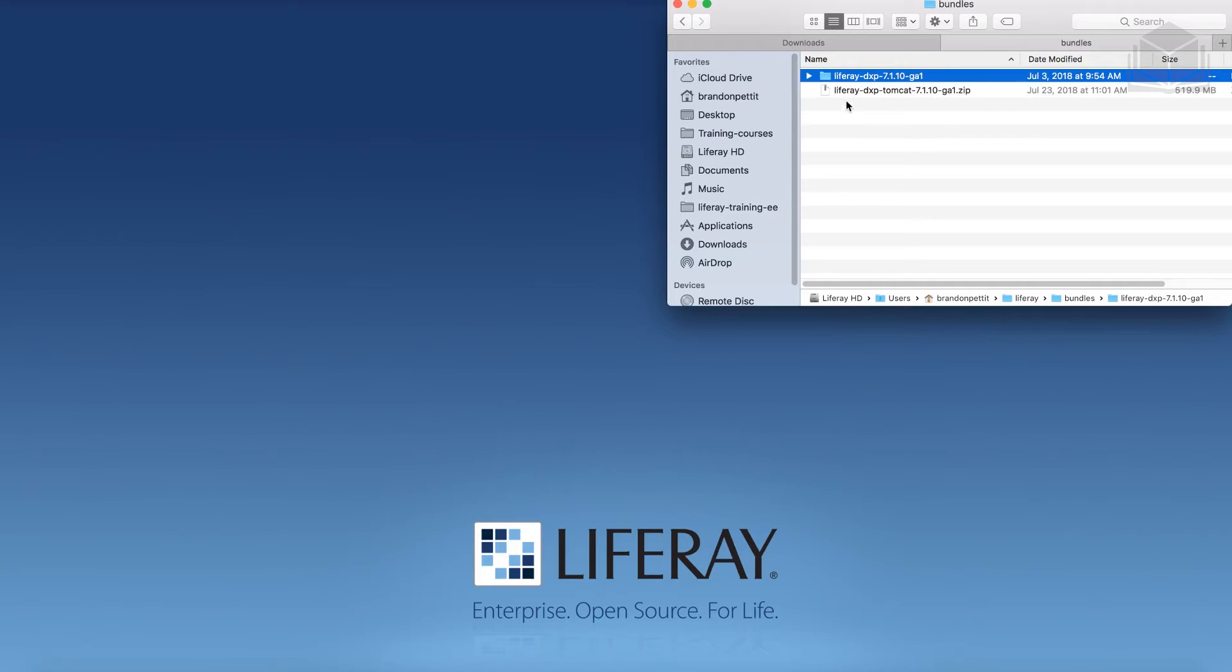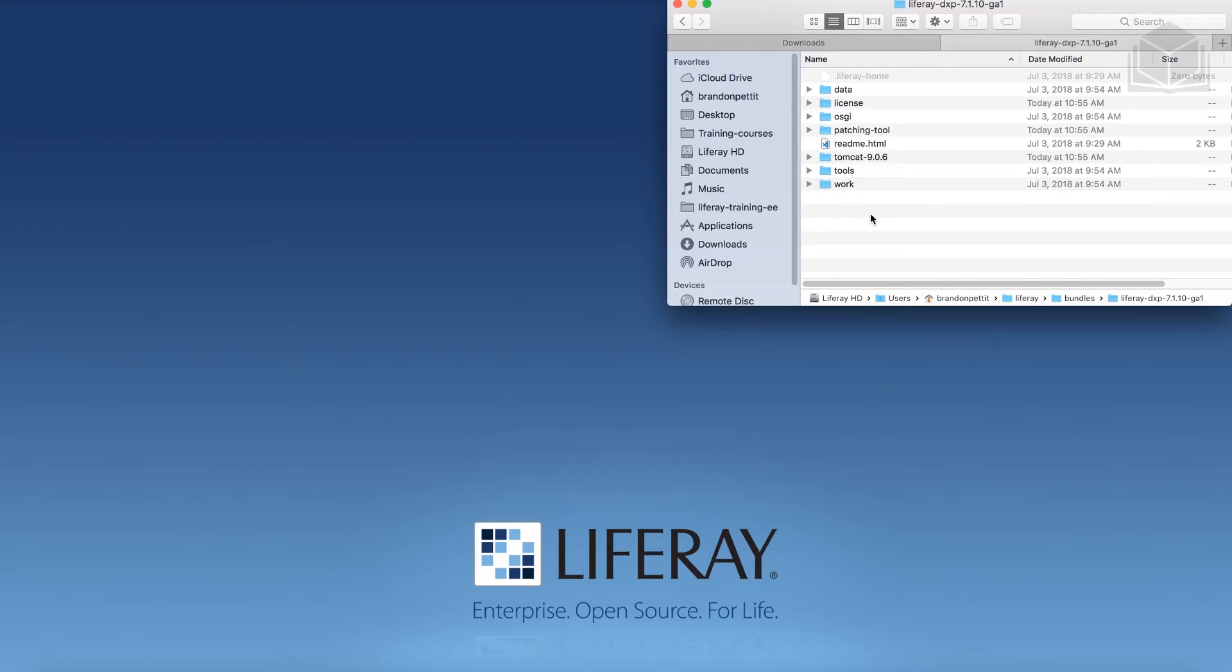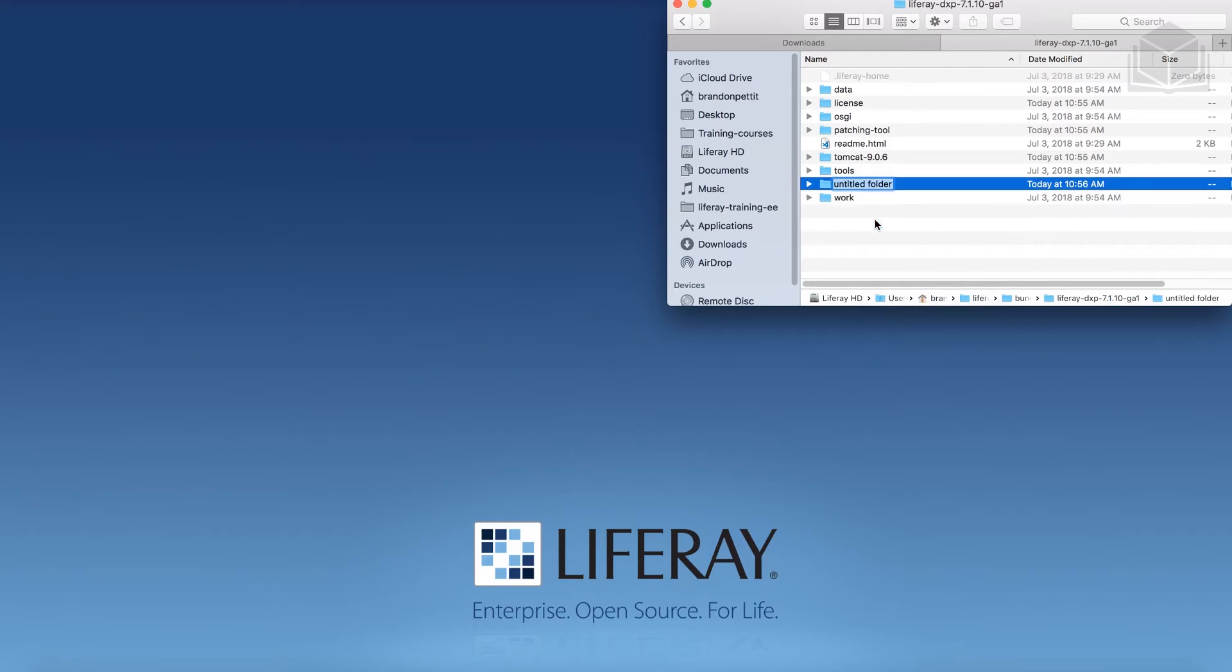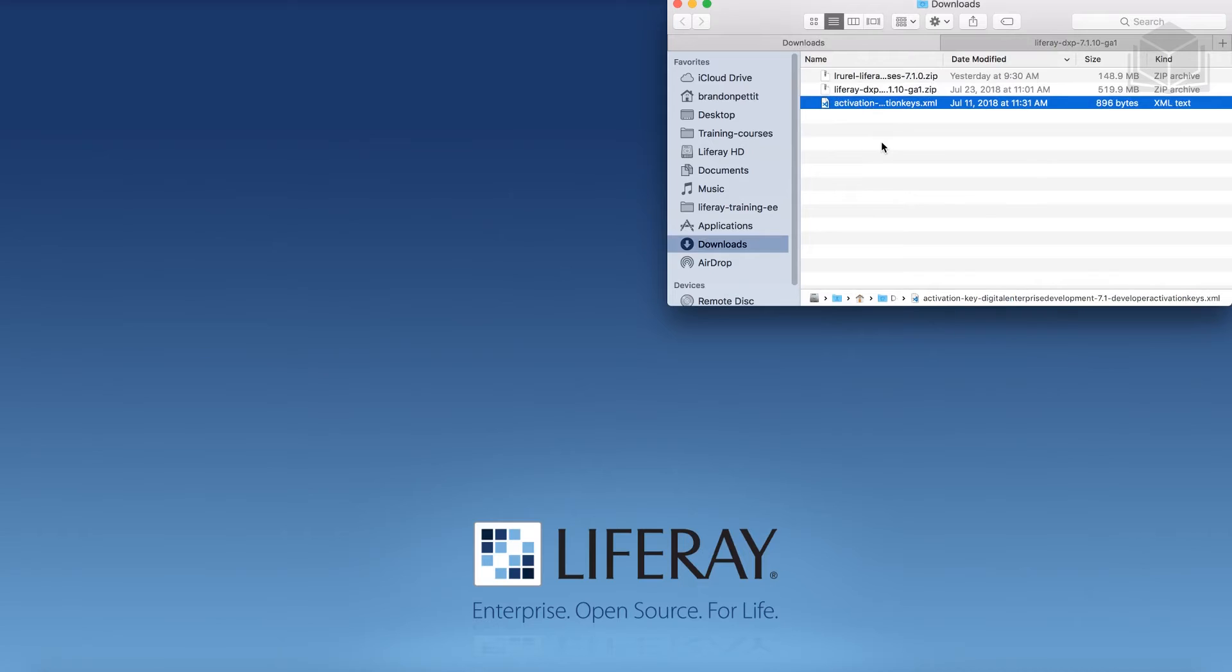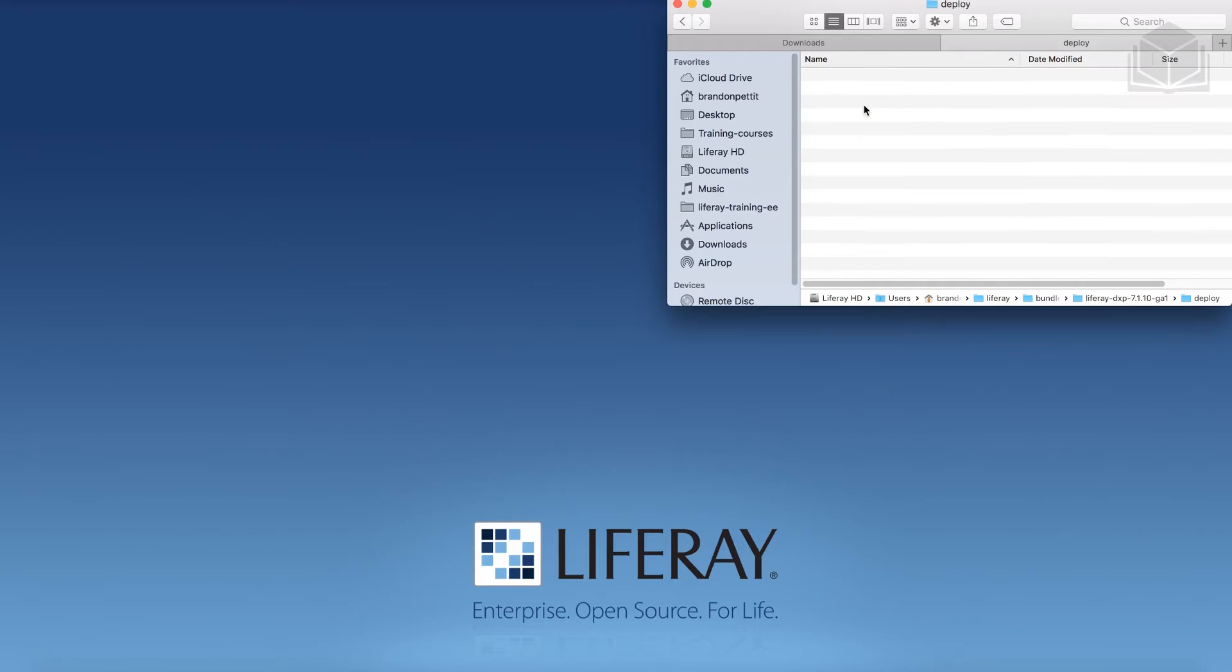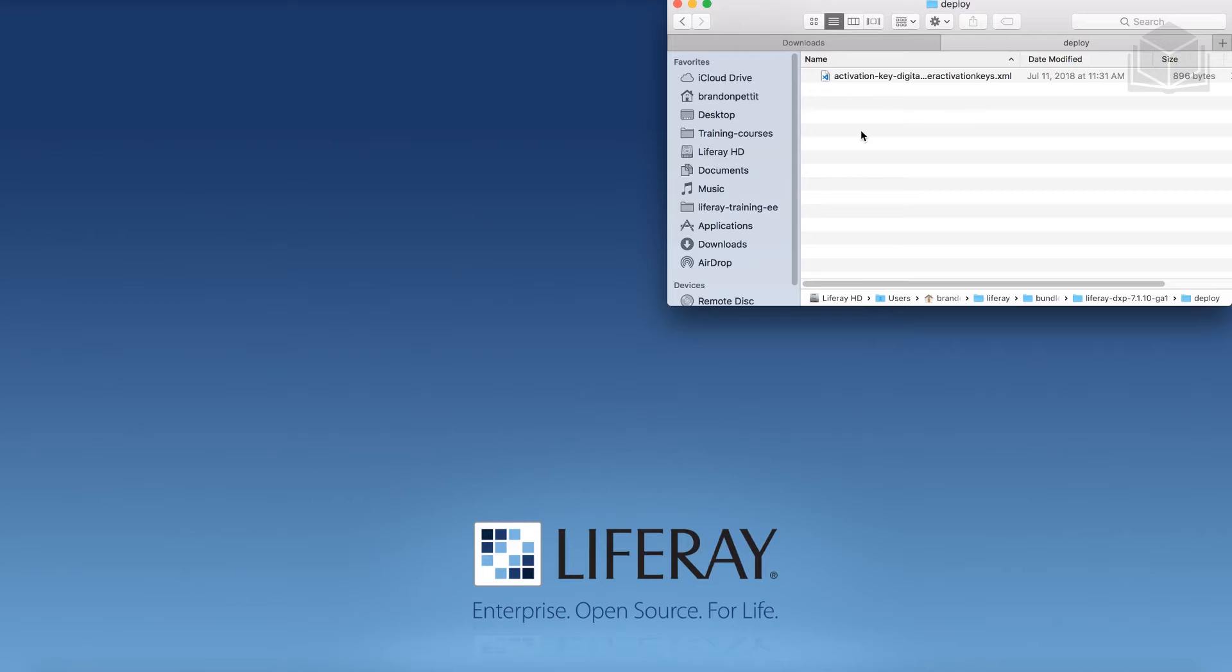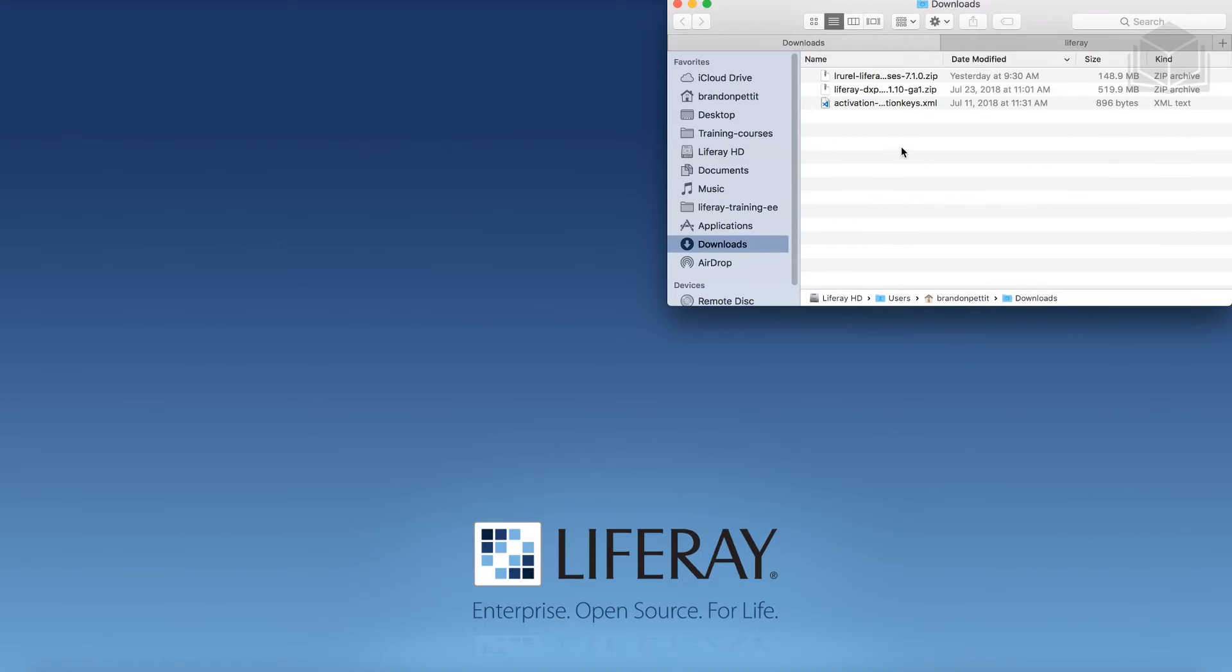All right, so from here, I'm going to go ahead and open up my DXP folder here. And just to streamline some of this, I'm going to create a deploy folder. Now if you start up Liferay for the first time, it's going to automatically create the deploy folder for us, but if we create it and place the activation key in here now, then we'll go ahead and streamline that process. So I'm just going to create a new folder, name it deploy. And then I'm going to go back to my downloads, find that activation key, copy the activation key, and then come back to deploy and just simply paste it in here. Now what will happen here is Liferay will start up and it will accept our activation key. So we'll go ahead and just add some other things into the deploy folder coming up here soon.